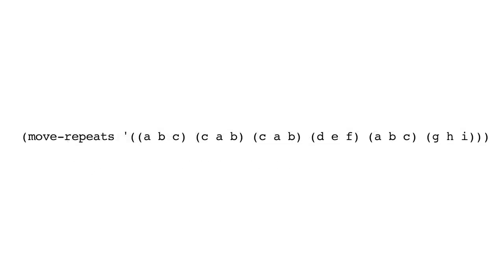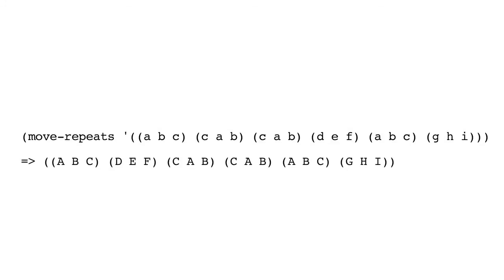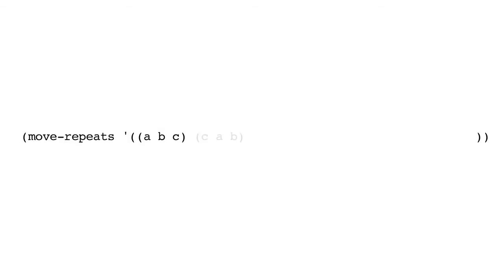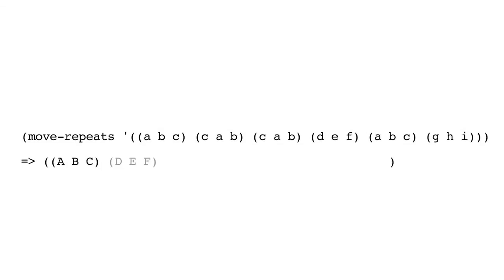If we call move repeats with these sub-lists, we get the following result, where you can see that the C at the end of the first sub-list and at the beginning of the second sub-list is now moved, so that we follow the ABC sub-list with DEF, and the CAB that was in position 2 is now in position 3.